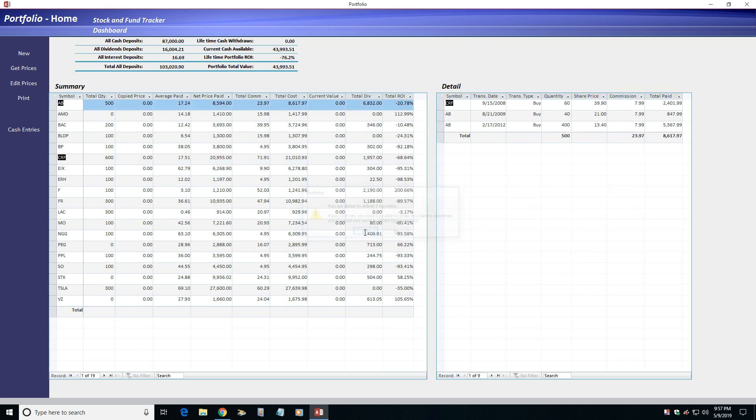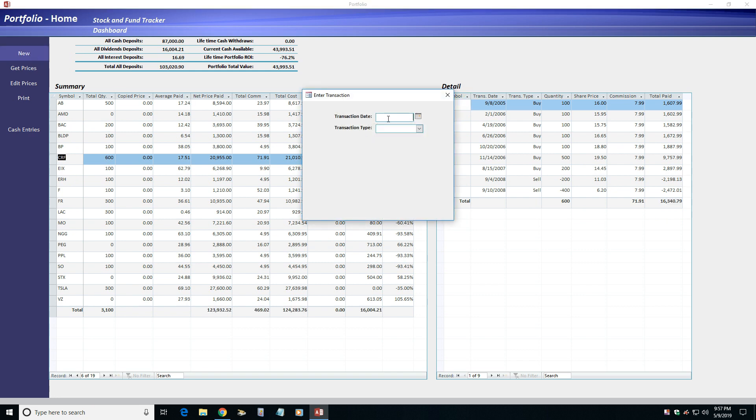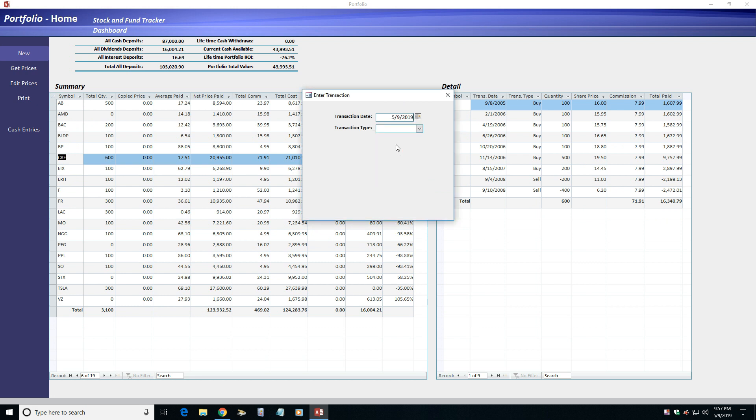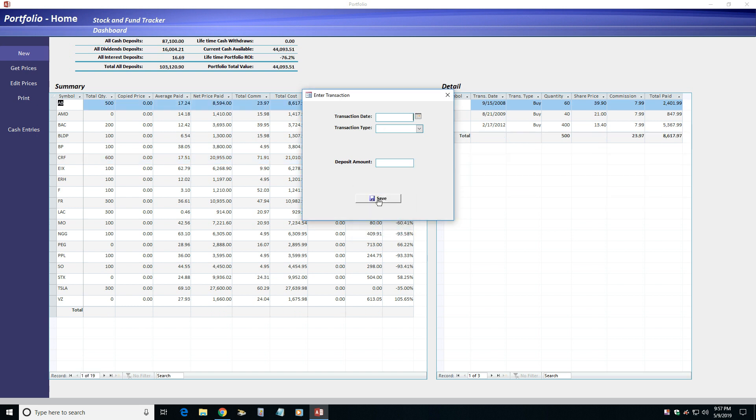Entering transactions is simple. Just click the new menu option to add a transaction. Enter the transaction date and the transaction type. Then fill out the other fields and click the save button. The three portfolio sections get updated as you save new transactions.